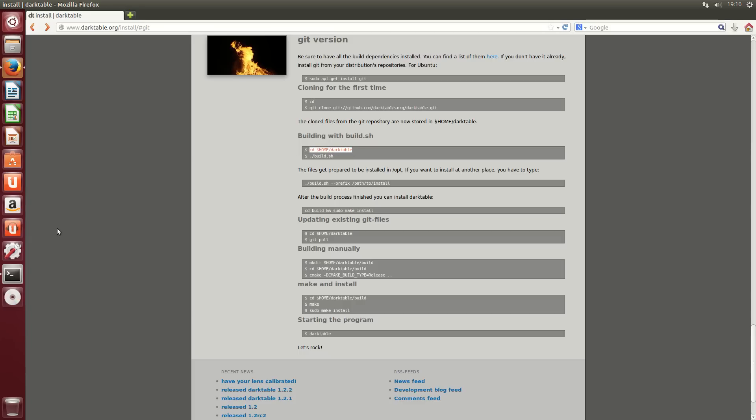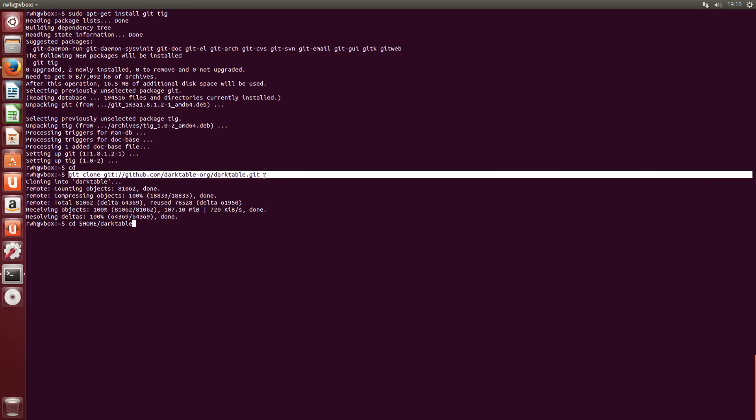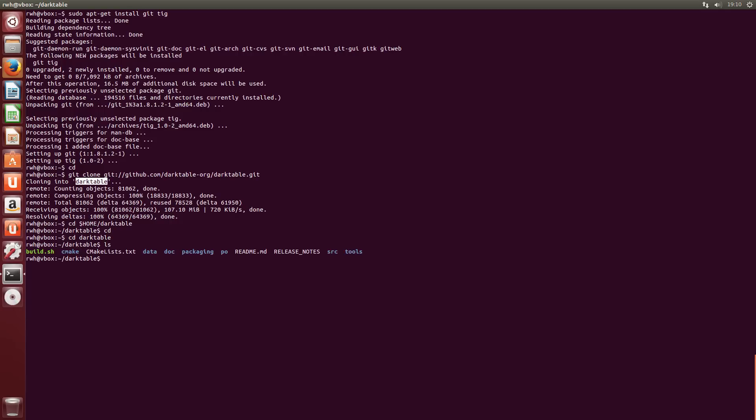What this is telling us to do is change into our home directory and the darktable directory within our home directory. So you can see that this command here, what it did was it created a darktable directory that contained the source code. So we're now just going into that directory. Obviously, you could just type cd darktable there if you're already in your home directory. So now we have a bunch of files in here, the latest version of the source.